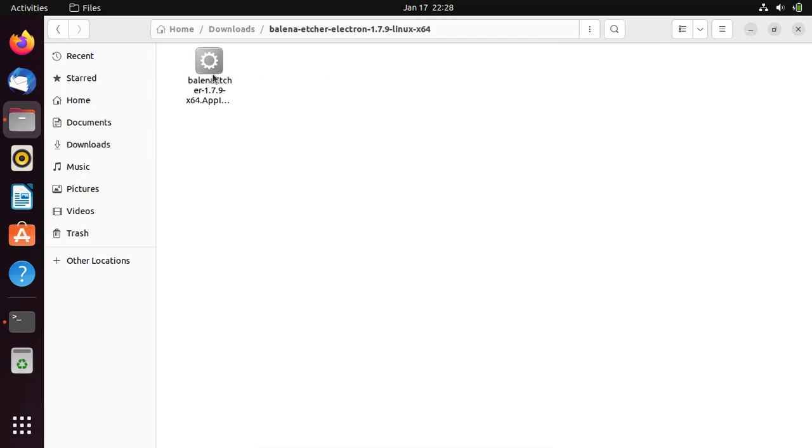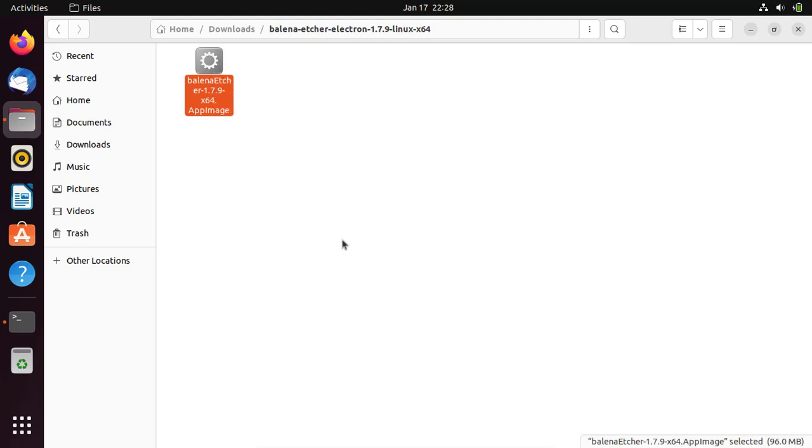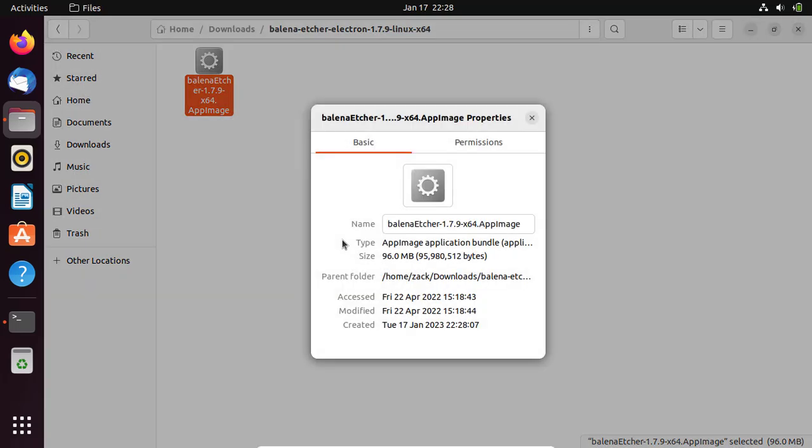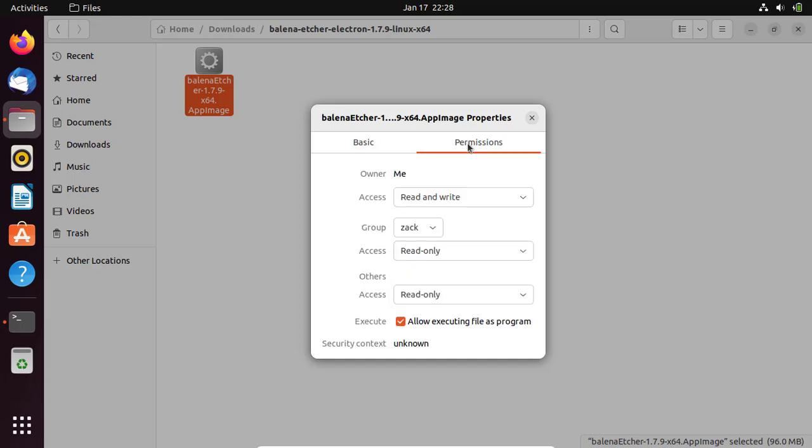Right-click the file and go to Properties. Make sure the Allow Executing file is ticked and the owner has read and write access.